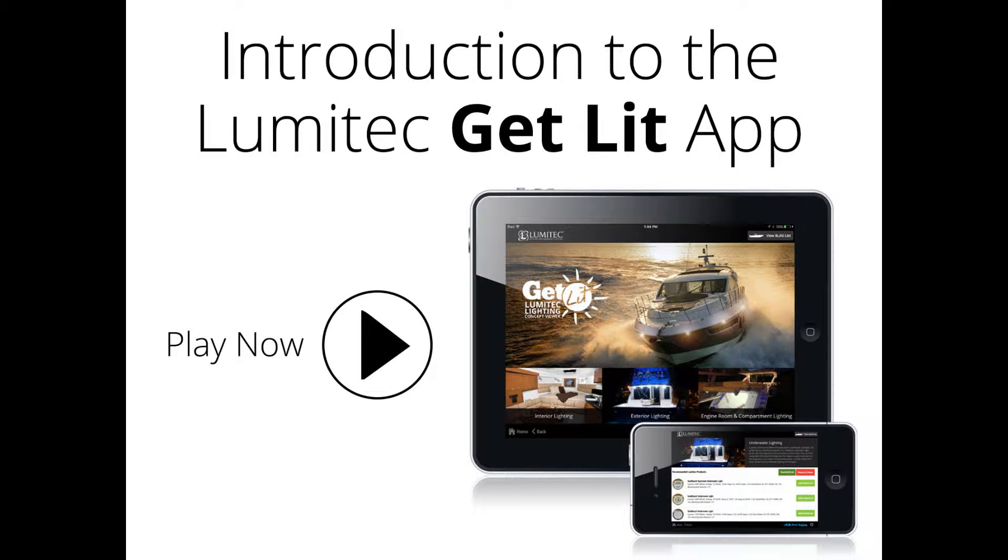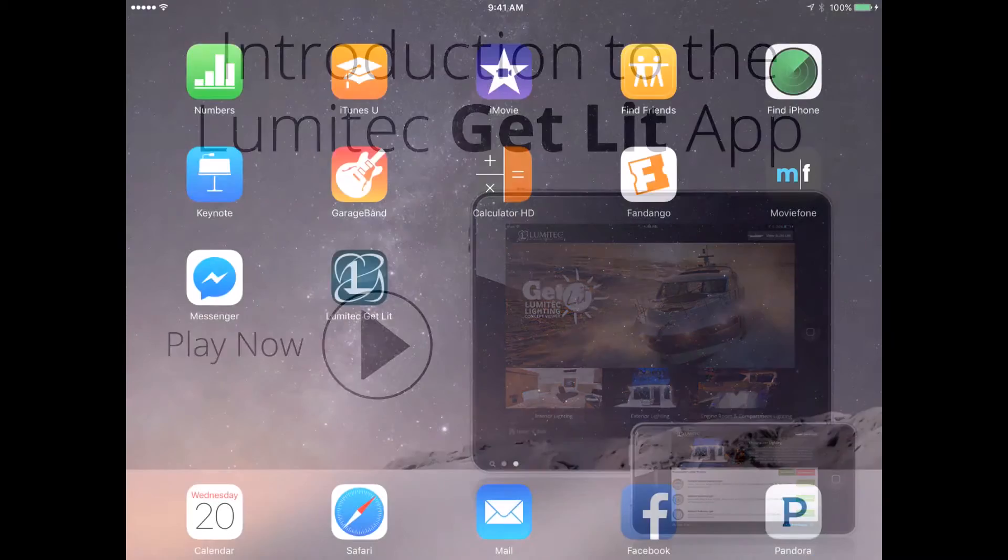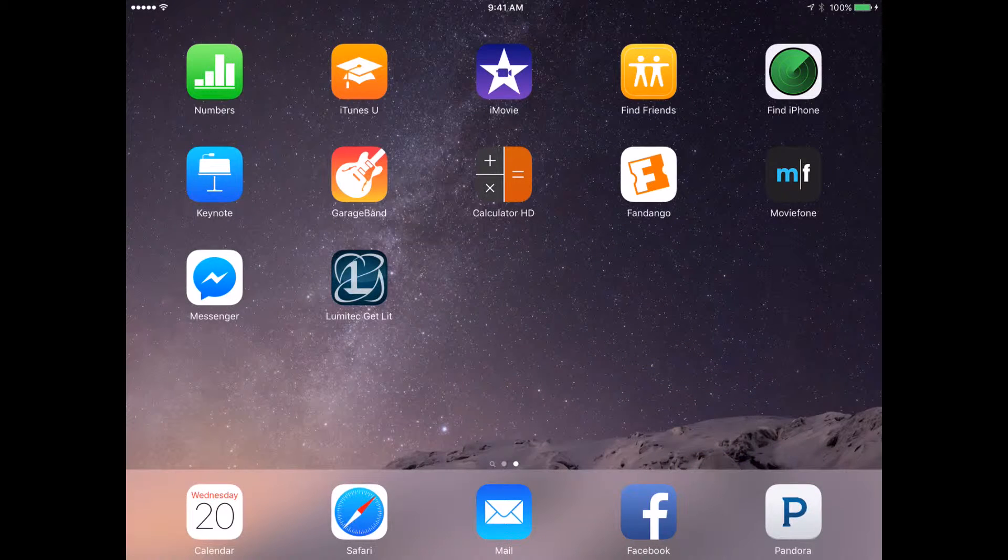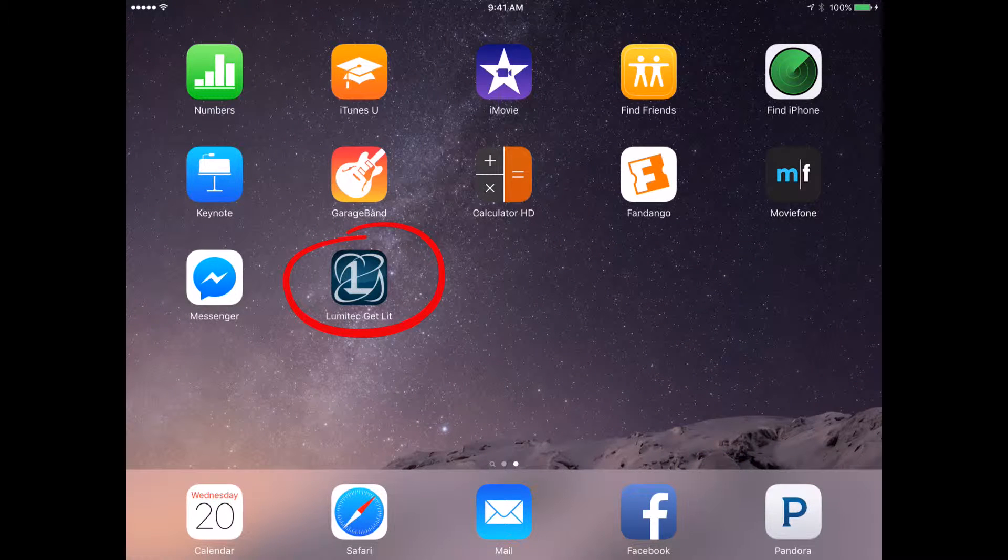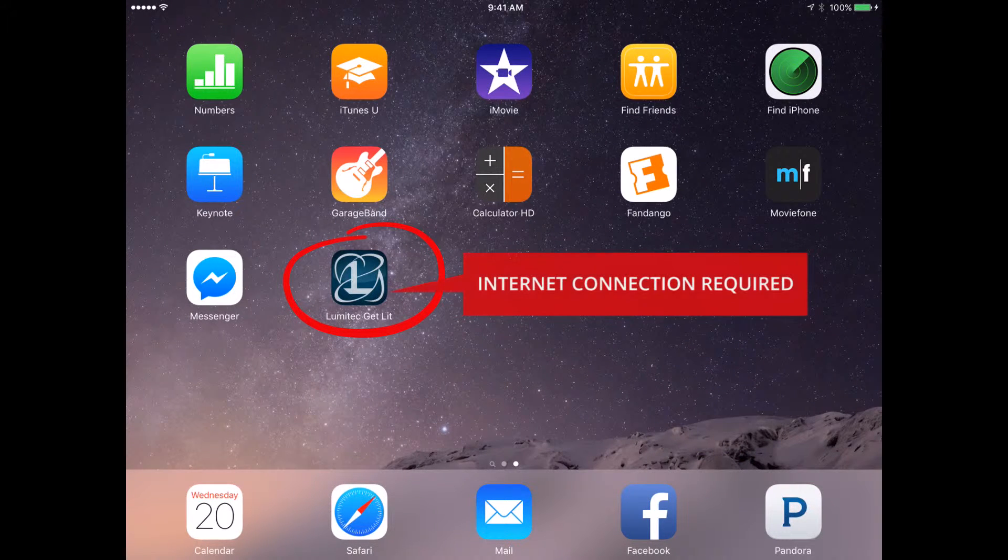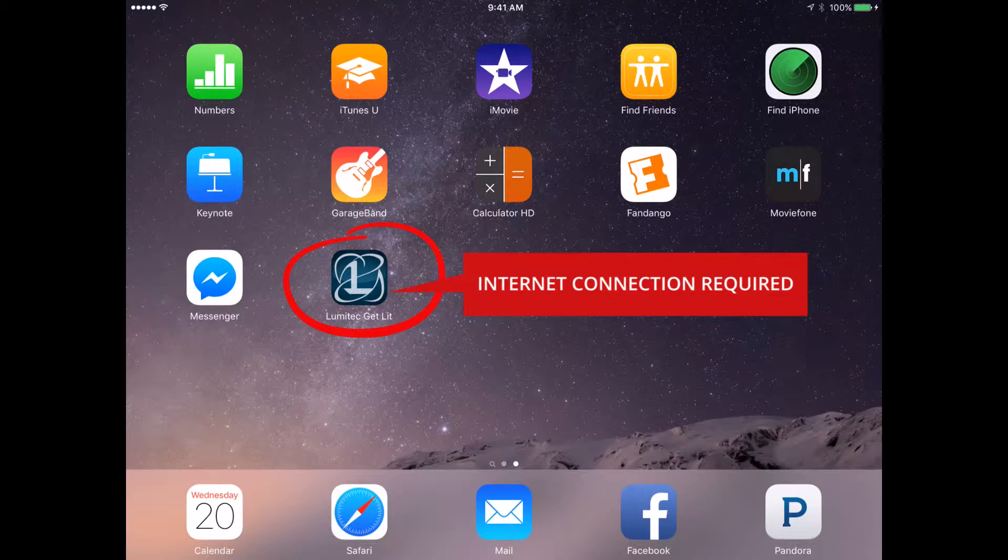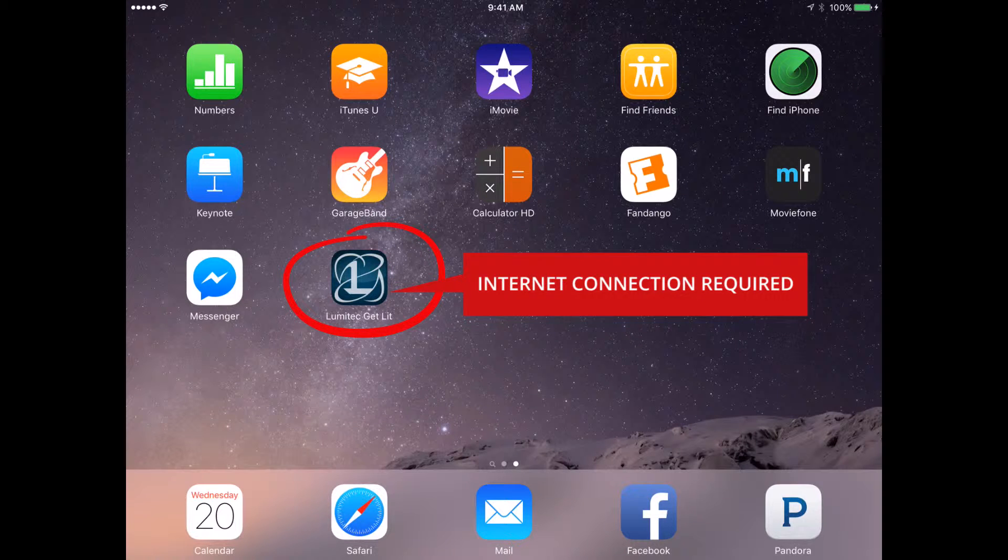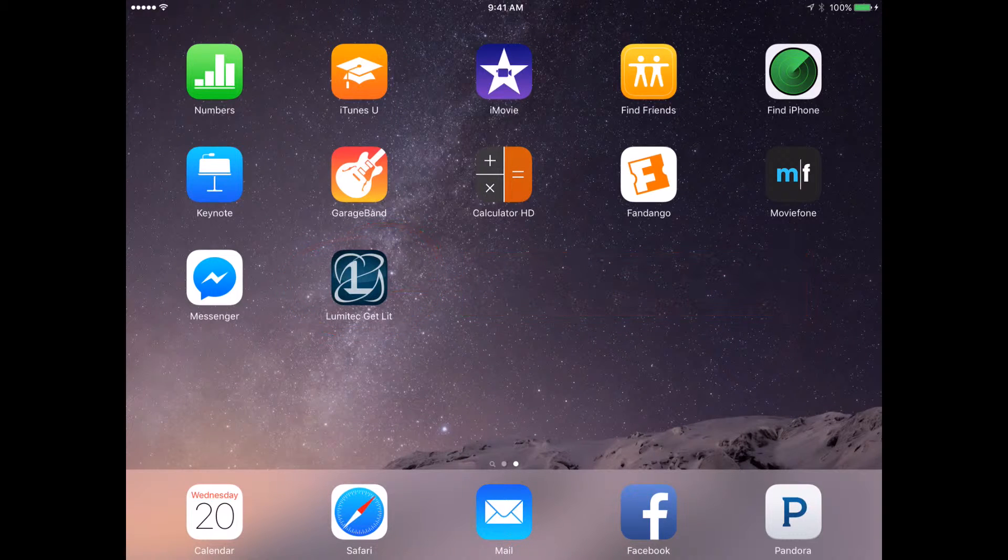Welcome to our introduction of the all-new Get Lit Lighting Concept Viewer app. The first thing to note is that the Get Lit app is a web-based application and therefore needs to have an internet connection at all times to function correctly.